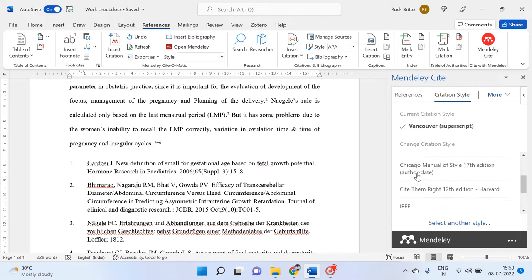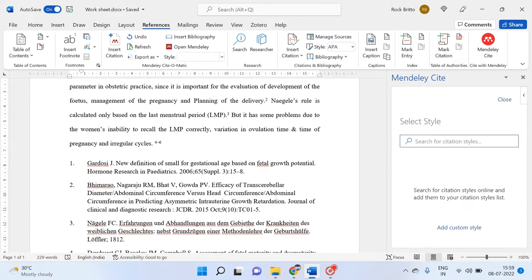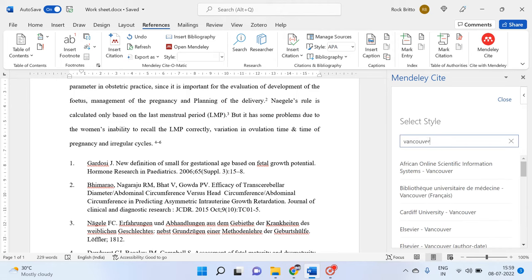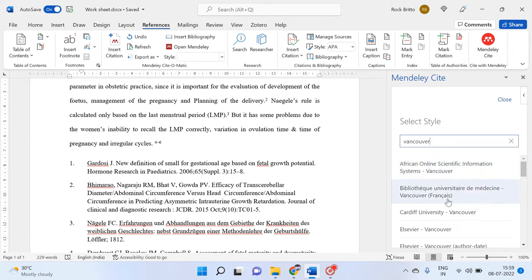Then we need to go to 'Select Another Style'. We can click on any other style. Within Vancouver, if you have a different Vancouver style recommendation — for example, Cardiff University Vancouver is recommended — then you need to update this style.